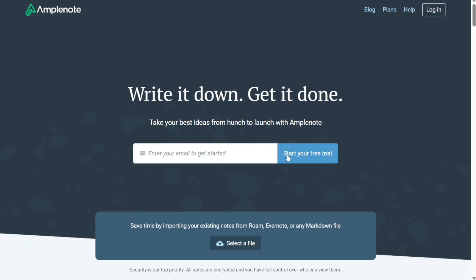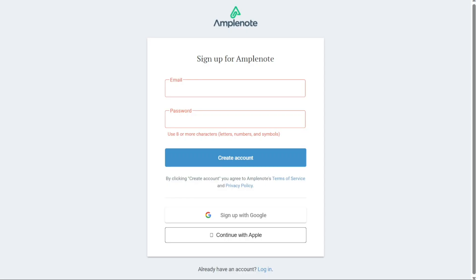First, click on the Start Your Free Trial button to begin the account creation process. After this, you'll need to create a strong password to secure your account. Once you've created your password, click on Create Account to complete the process.